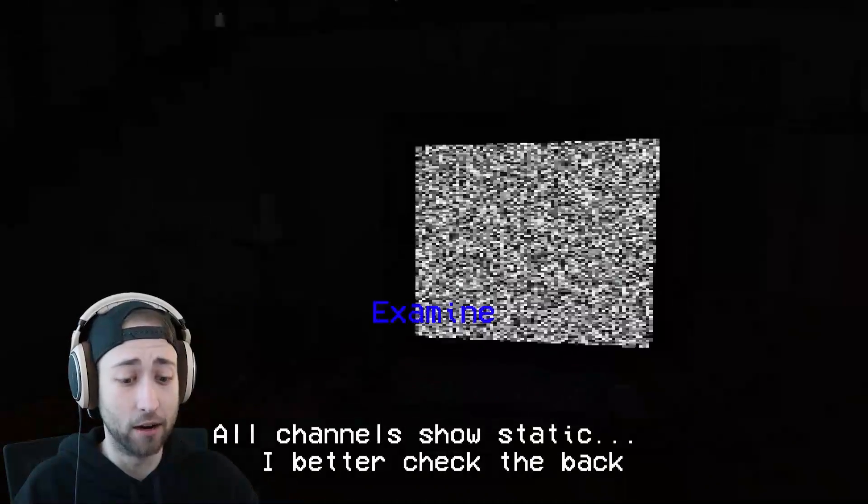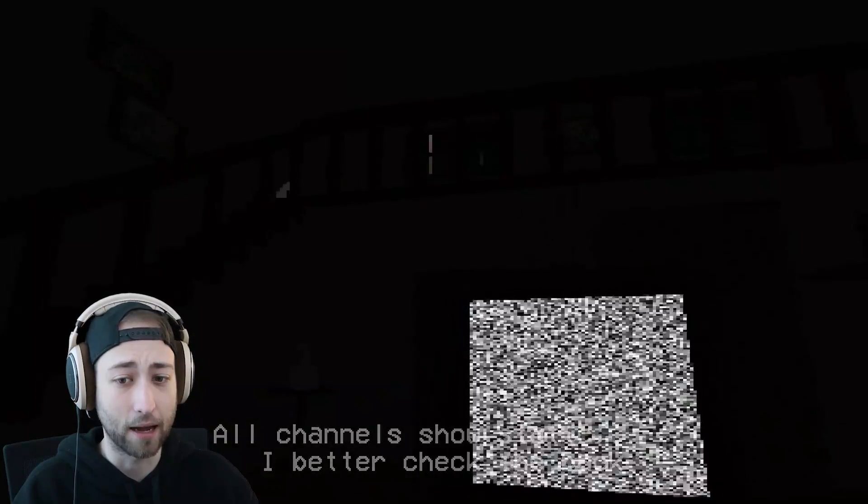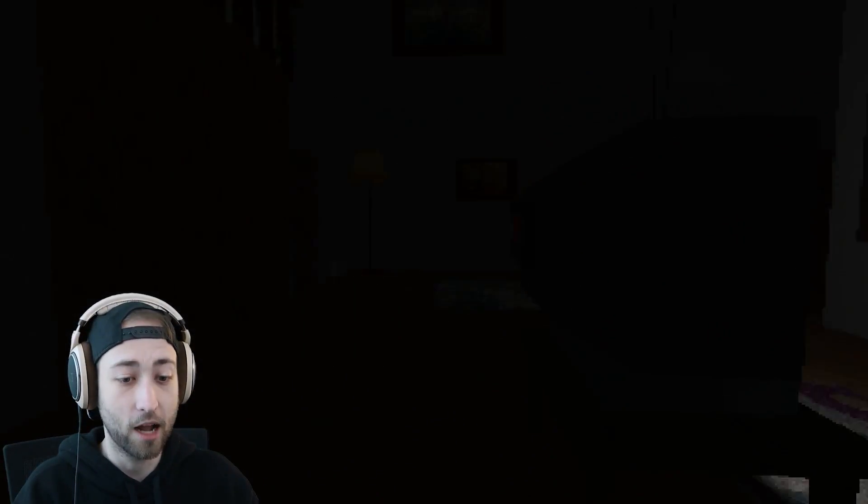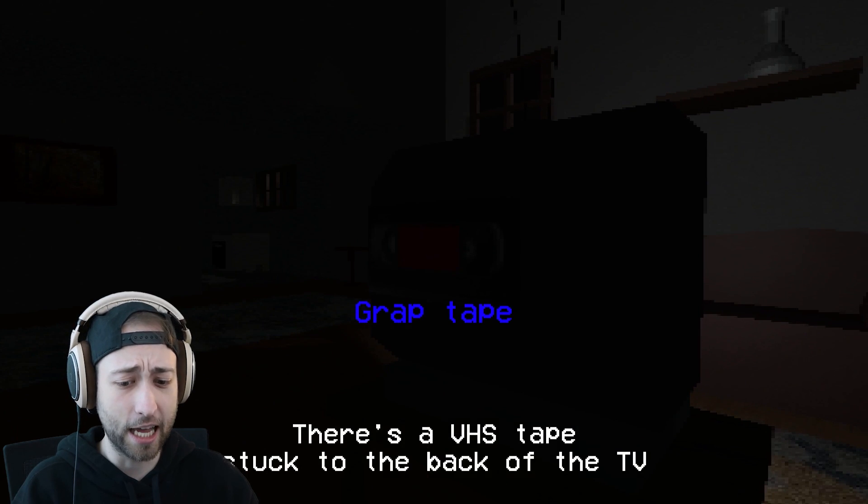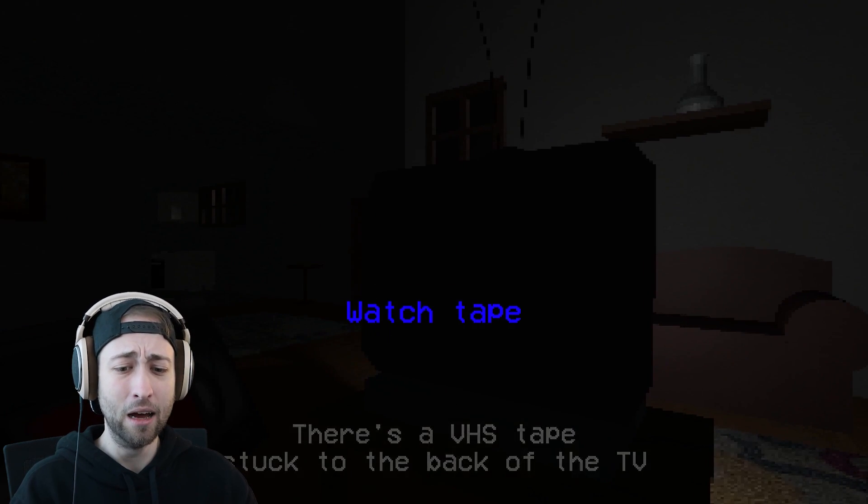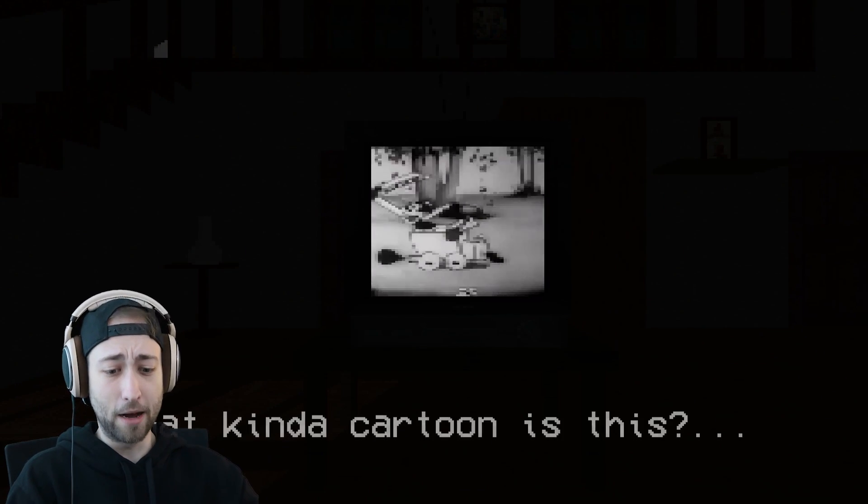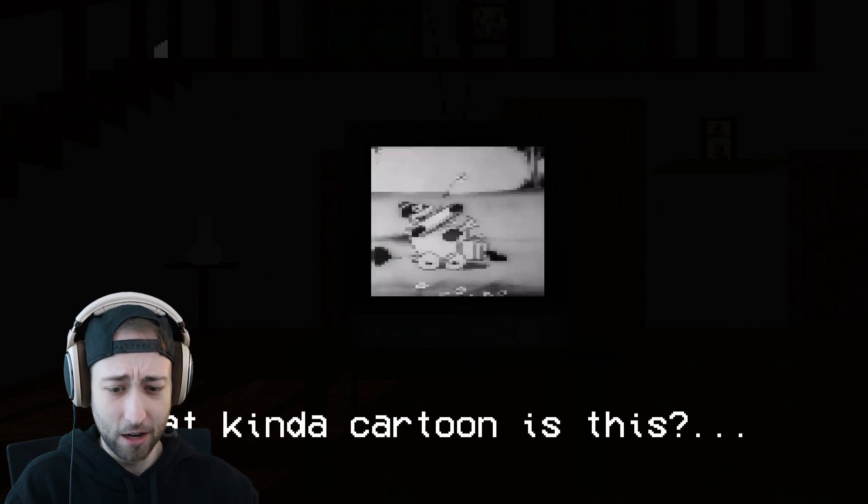I hate it. All channels show static. I better check the back. I'm getting goosebumps. The VHS tape stuck to the back of the TV. Bad tape. It's an old Mickey Mouse cartoon.